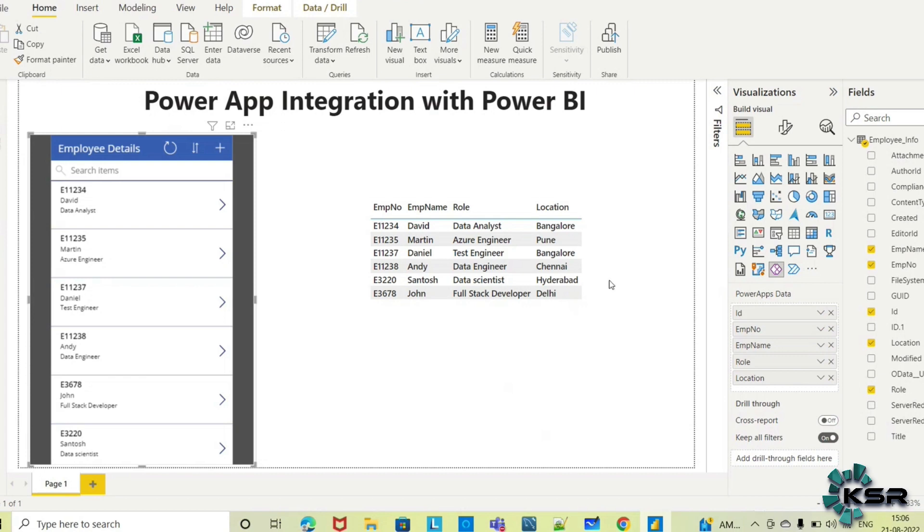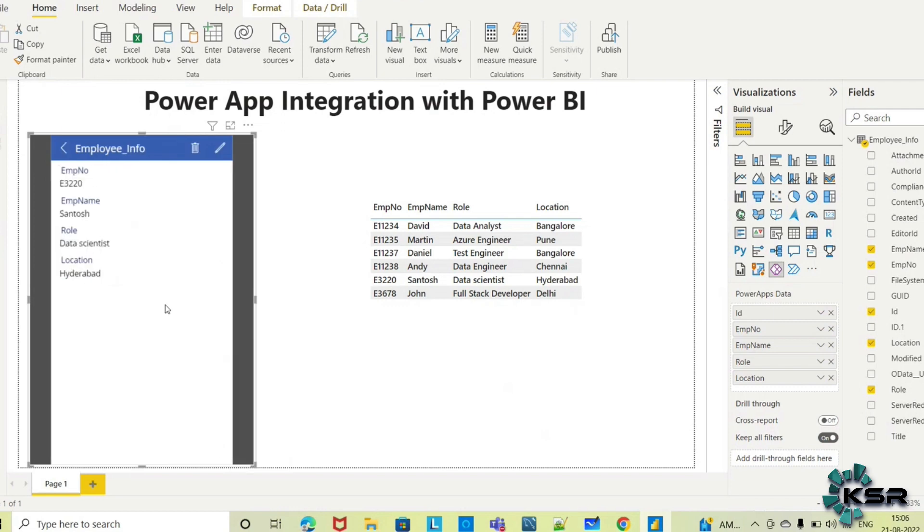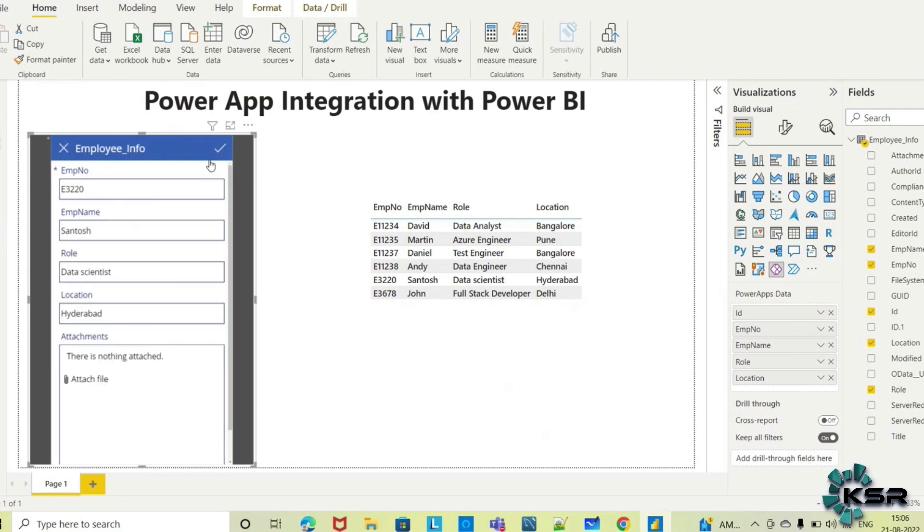If I want to edit employee information for Santosh, I can click here. Since he's relocated from Hyderabad to Bangalore, I can directly edit here and change his location to Bangalore and save this.